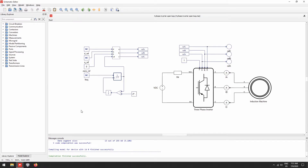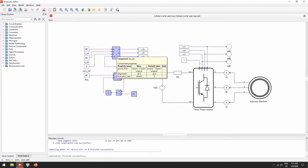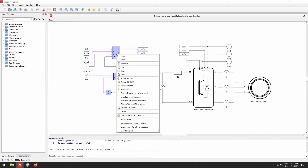To be able to use the C code generation, the desired blocks that comprise the system must be inside a subsystem. Let us now transform these blocks into a subsystem. To do this, let's select them, right click, and then create subsystem from selection.